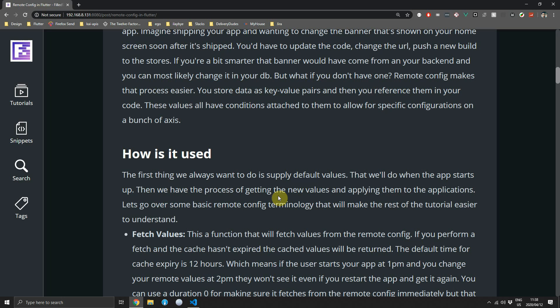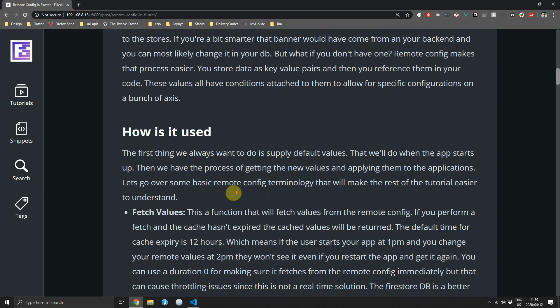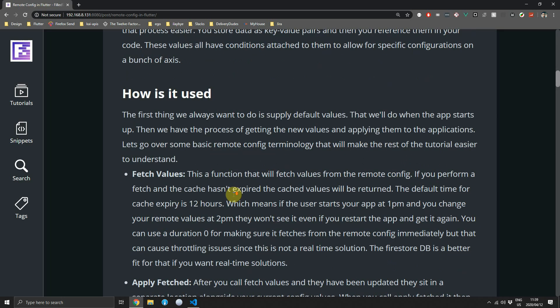Let's briefly go over how it is used and some terminology. The first thing you always have to do when starting with Remote Config is apply default values. Default values will be used in case the app can't connect to your server or times out while connecting.